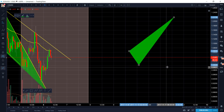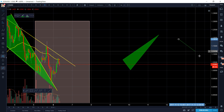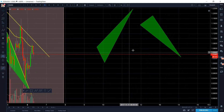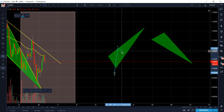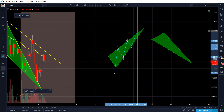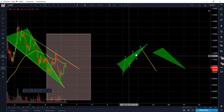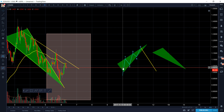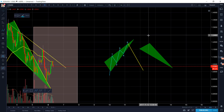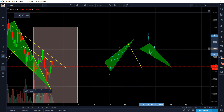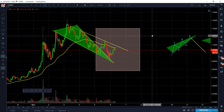Is this rising wedge bullish or bearish? Despite it looking like it's going up, it's going to do a one, two, three, four, five pattern and then tank. This is called a rising bearish wedge. The falling version is a falling bullish wedge — for that one you draw coming down: one, two, three, four, five, and then once it finishes its pattern, it breaks out.